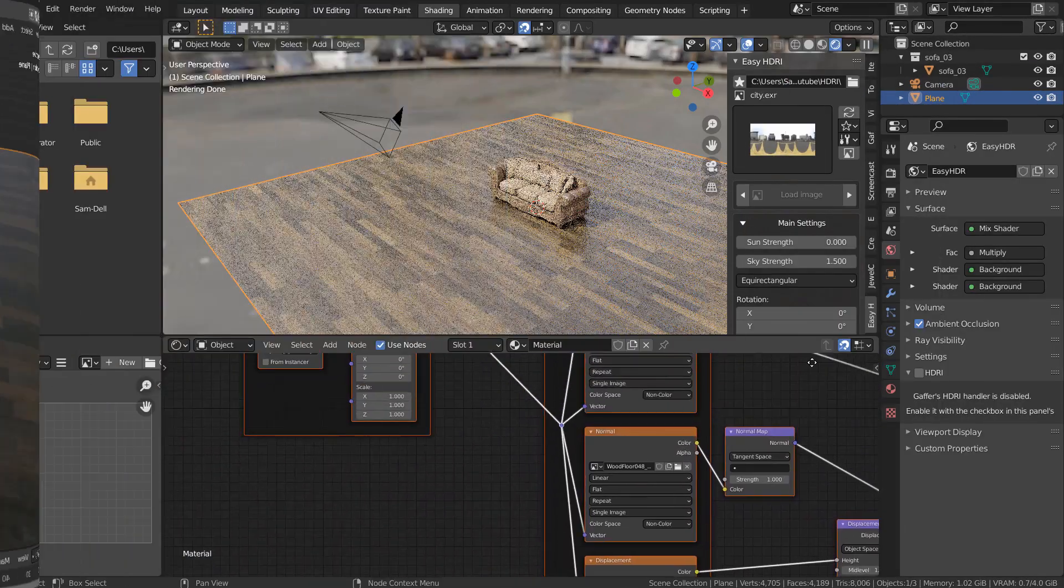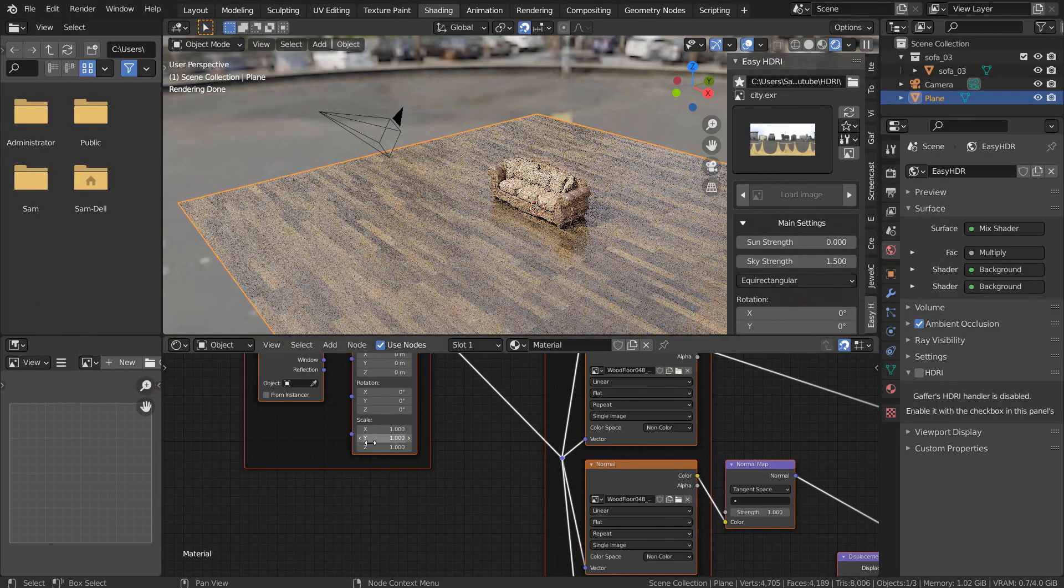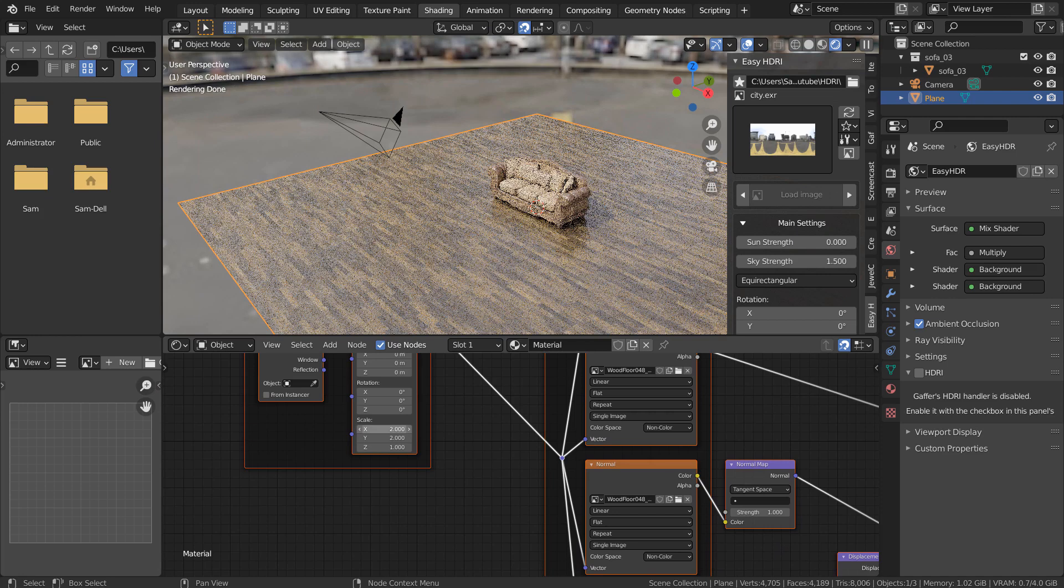One more thing I have done was scaling the PBR images for the ground floor like this, because the default images are too big.